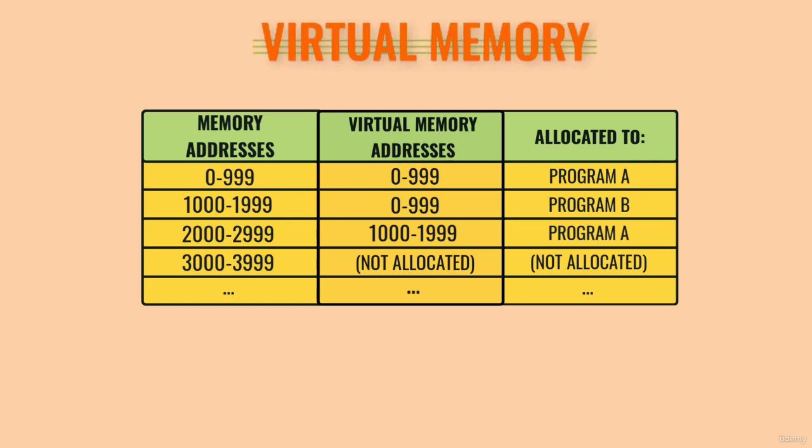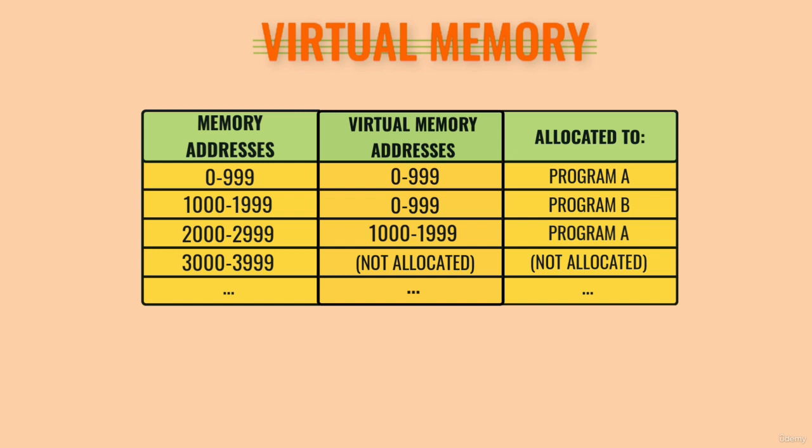With virtual memory, programs can assume their memory always starts at address 0, keeping things simple and consistent. However, the actual physical location in computer memory is hidden and abstracted by the operating system.